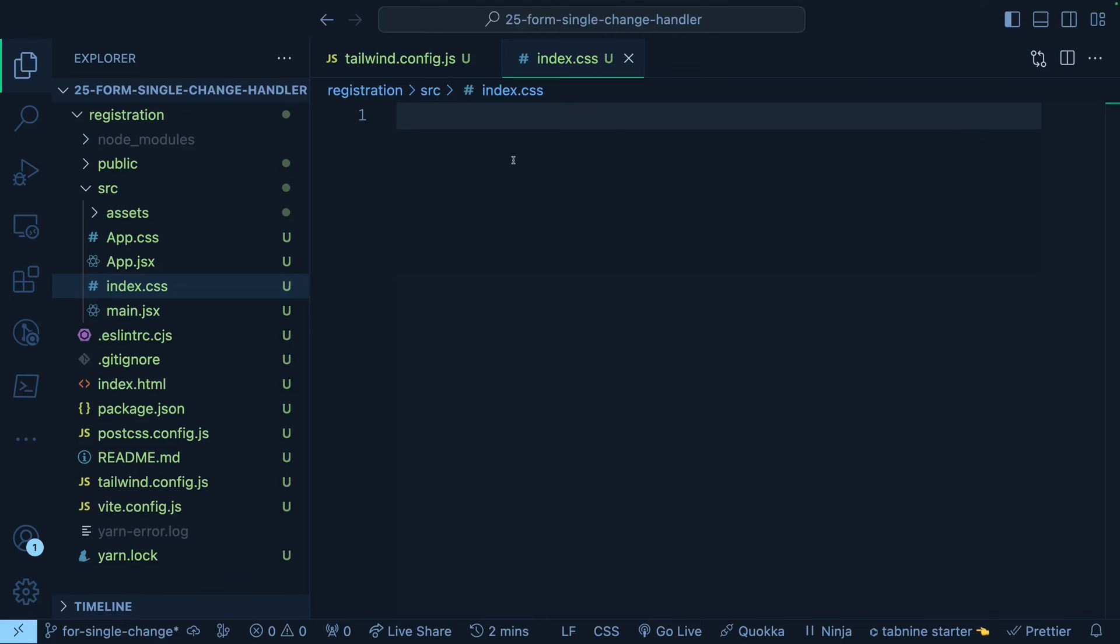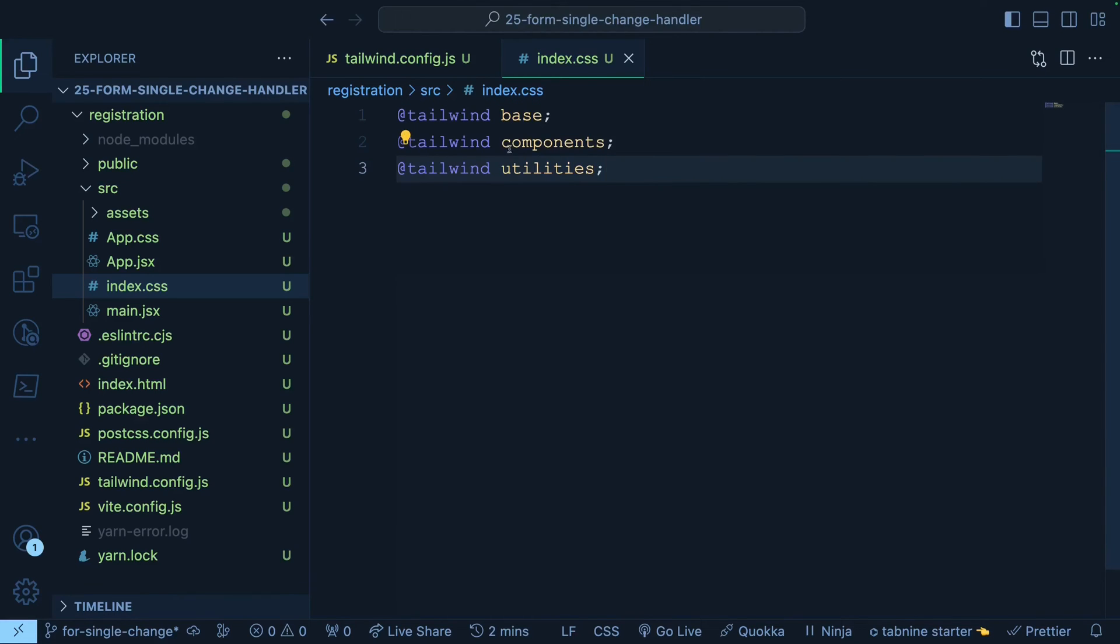The three directives that we are going to include are base, components and utilities. You have to include them using @tailwind. So @tailwind base, @tailwind components, @tailwind utilities.